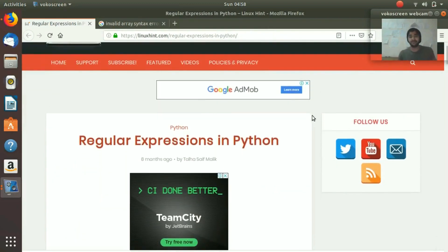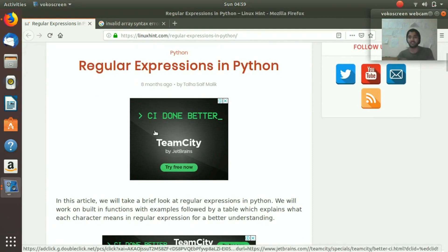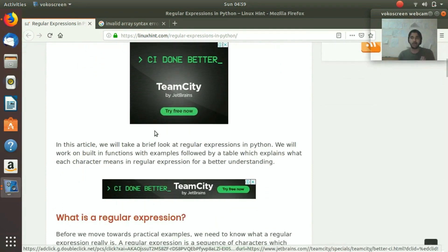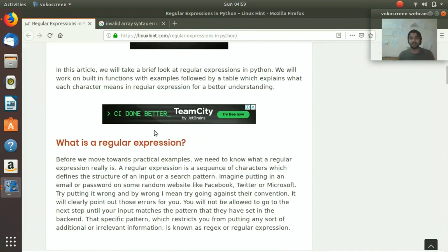Hey everybody, welcome to the Linux hint channel. In today's video we are going to talk about regular expressions in Python. There is an article on the Linux hint website written about regular expressions in Python, and this video is the description and implementation of that article.